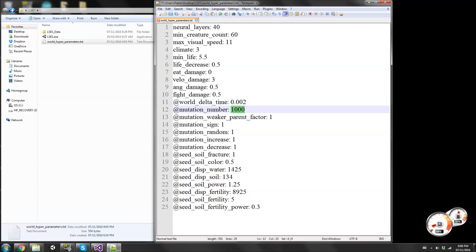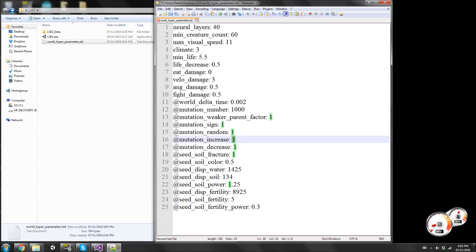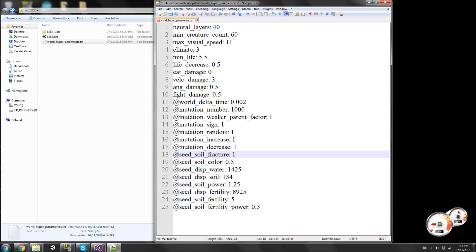Mutation number - the smaller this number, the higher the chance of mutation. Currently at 1500, meaning there's a 2x chance of mutation for each neural connection. The way the calculation works: if you change it to 500, and the mutation weights each add to 5, then 5 over 500 is 1 over 100 - a one percent chance of mutation. Change it to 1000 and you get half a percent chance. If you increase a weight value to 2, then 6 over 1000 is the chance for mutation - twice as likely as when it was 1.